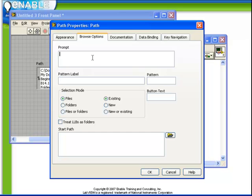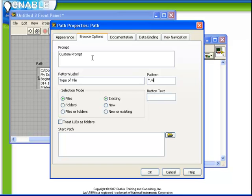We can also specify custom prompt information. The pattern label, we can say type of file. We can put a label to the type of file we want to open. We can provide a pattern, for example, restricting it to be only a certain type of file. And further, with the button text, we can specify and customize the behavior.